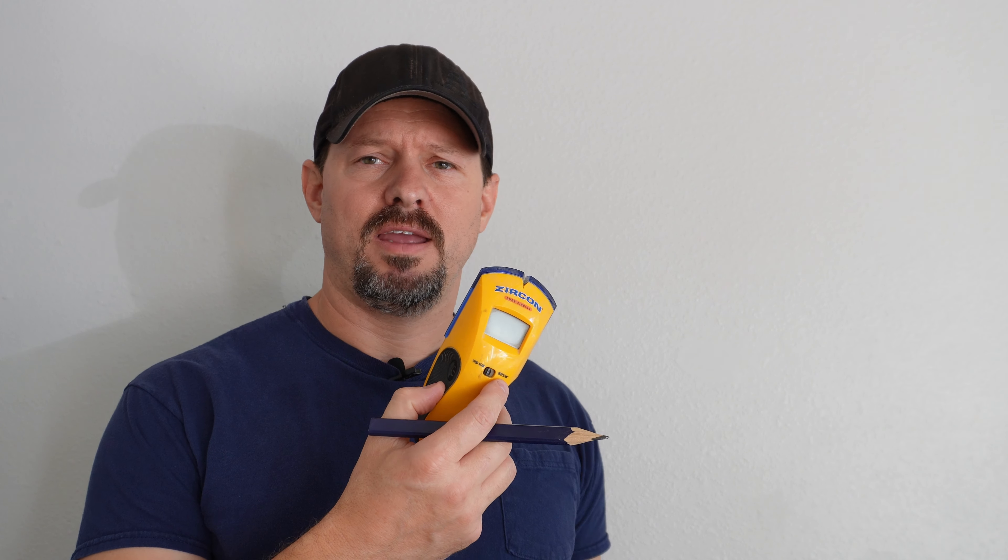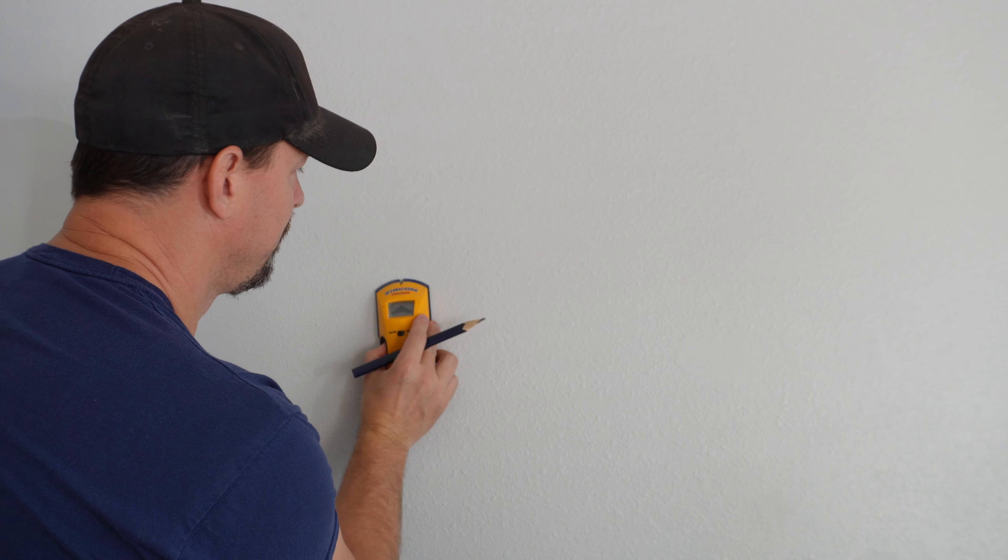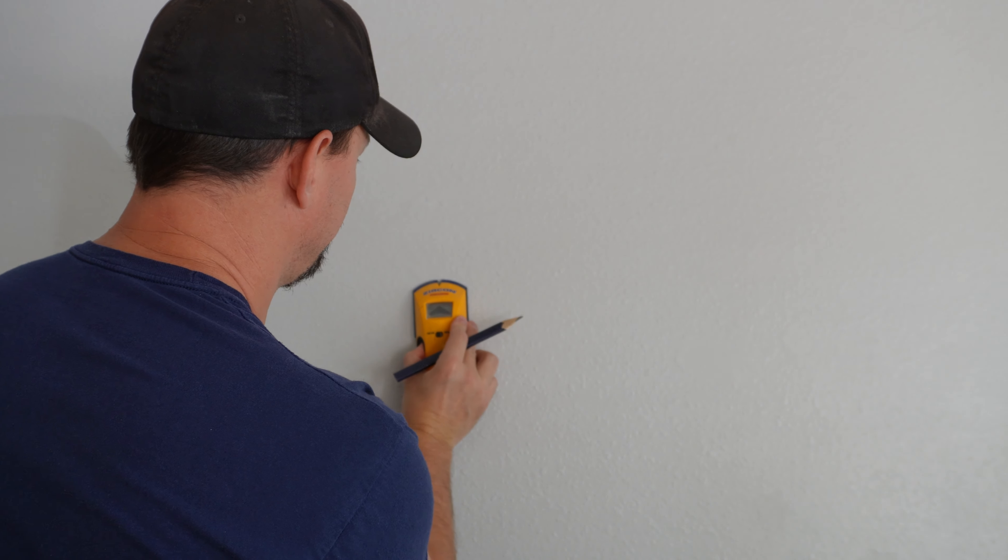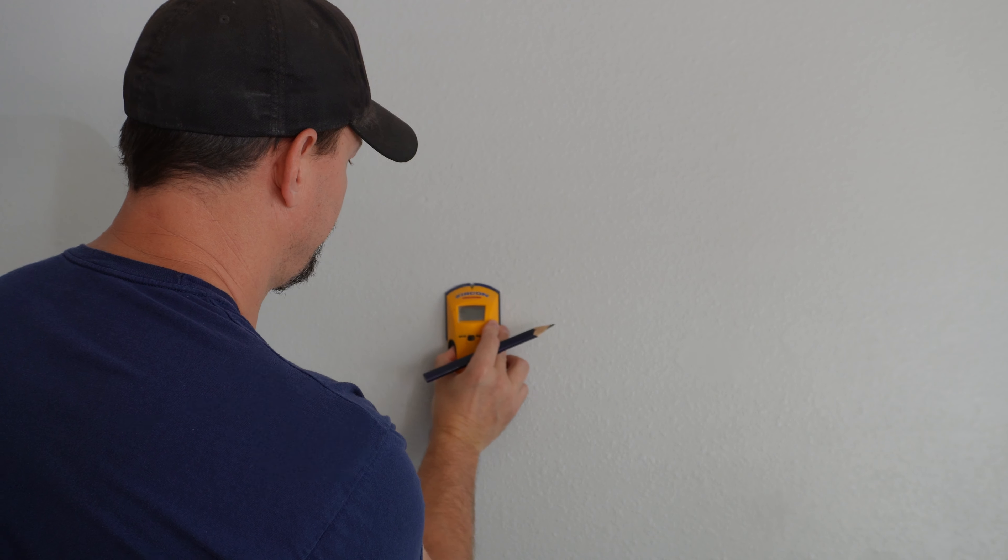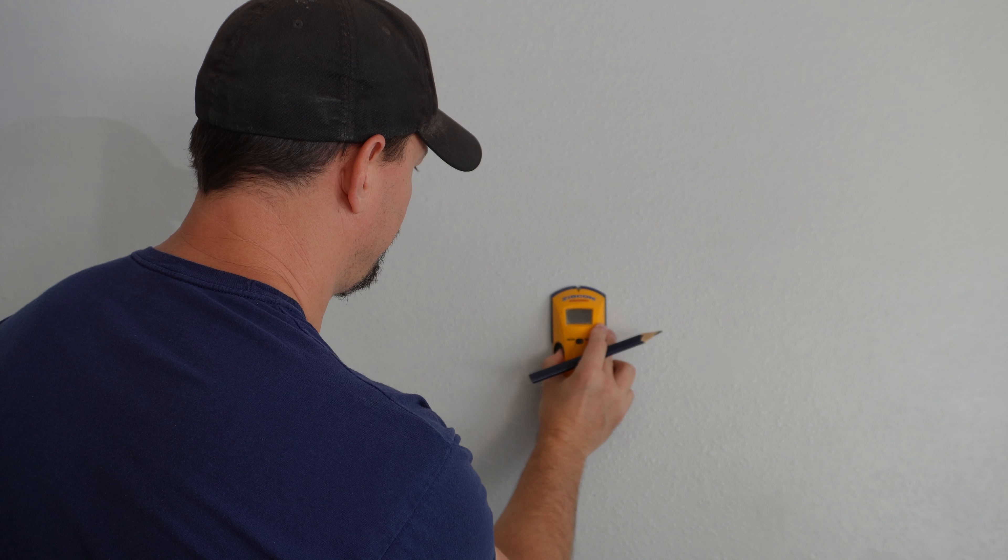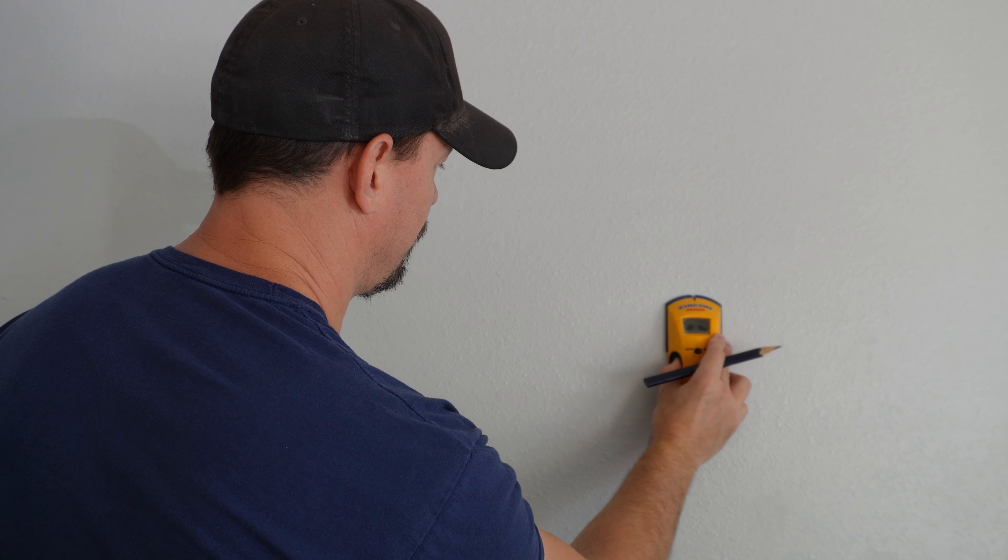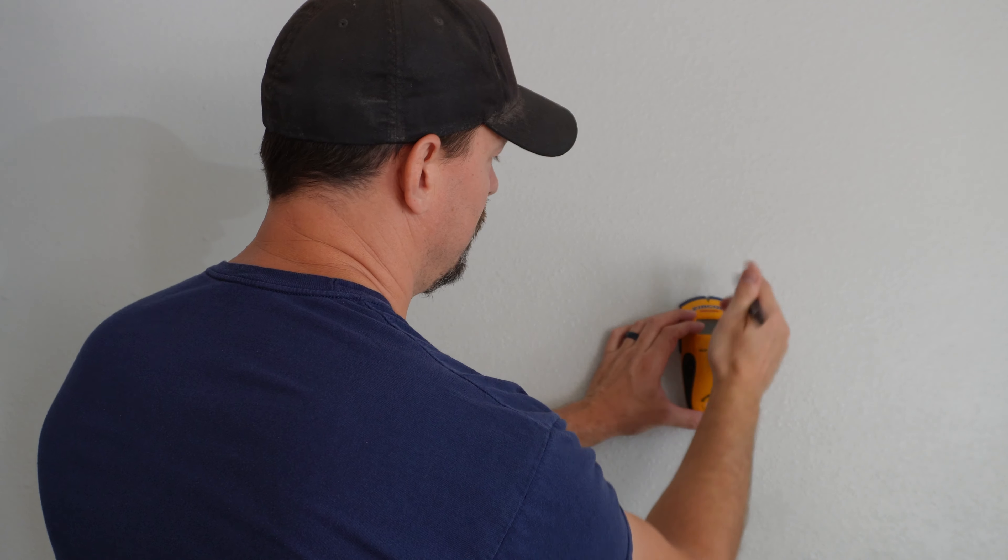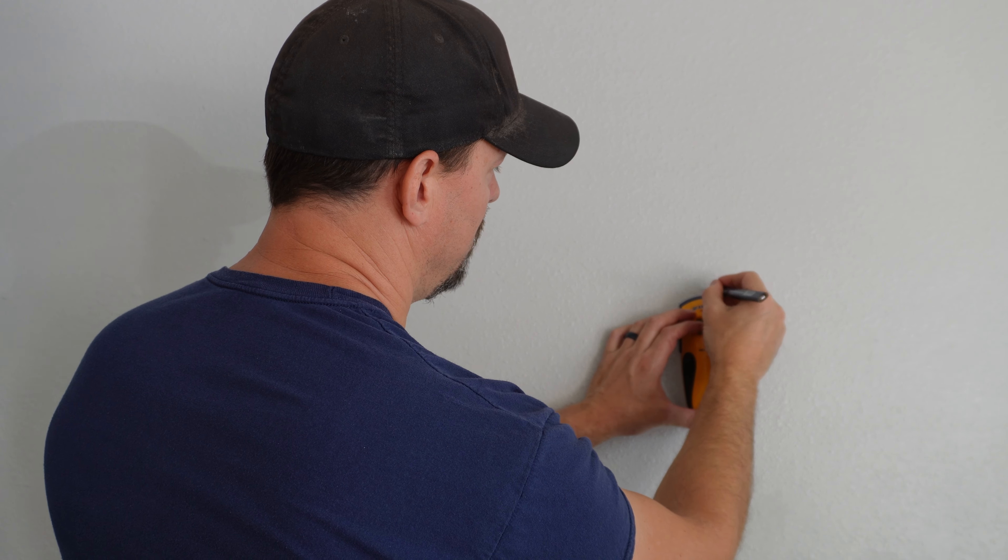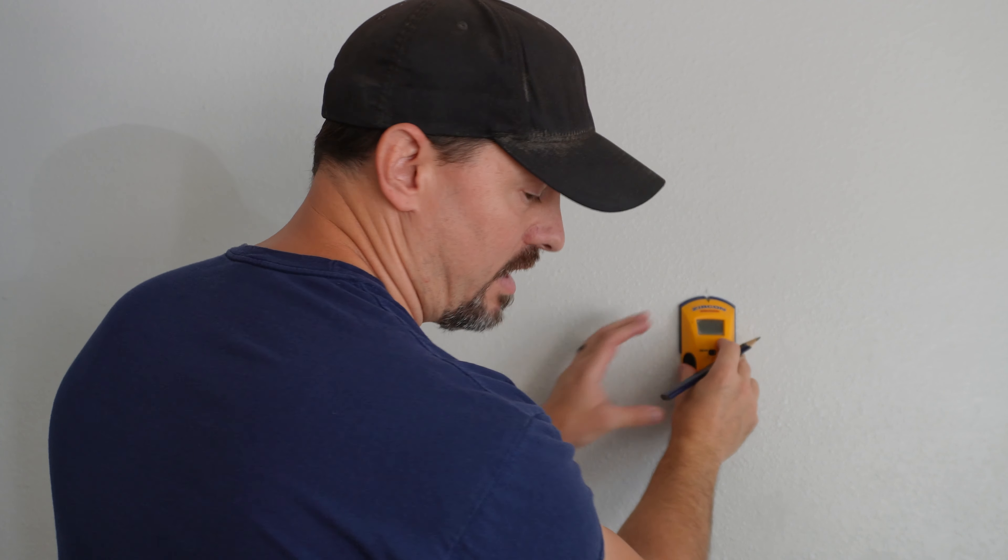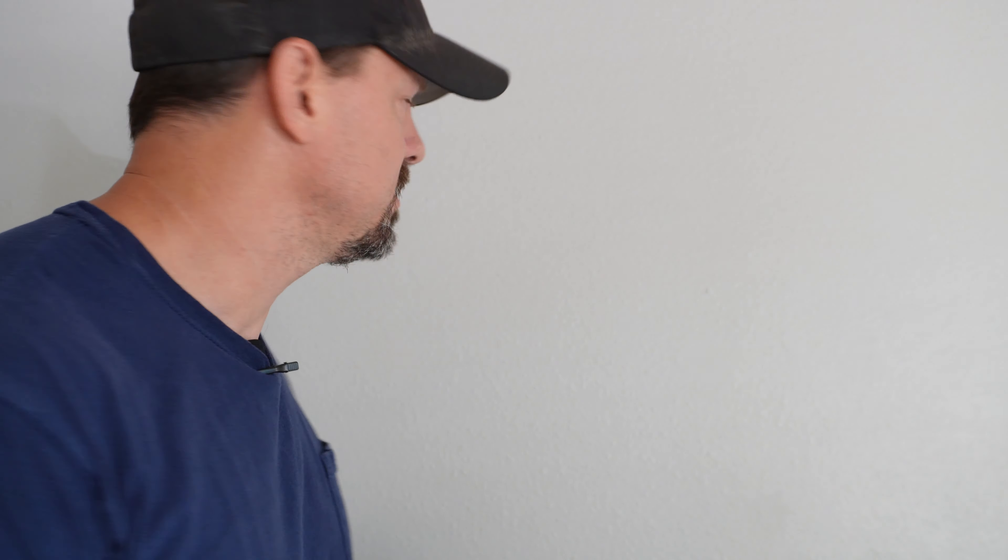First you want to locate the studs. I've got this handy-dandy nifty stud finder here. So I'm going to mark this. I can either continue over to mark the other spot or just measure 16 inches.